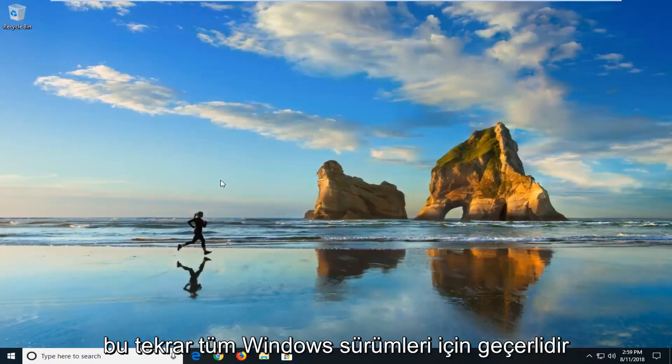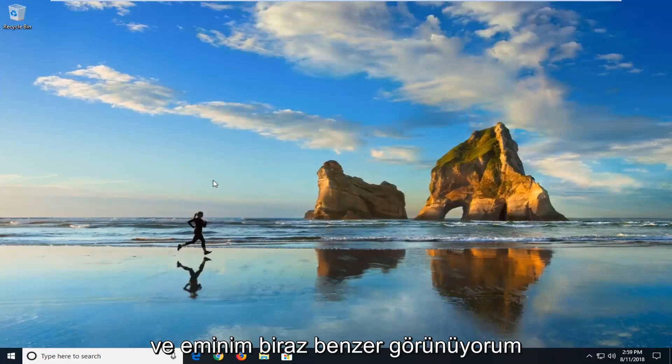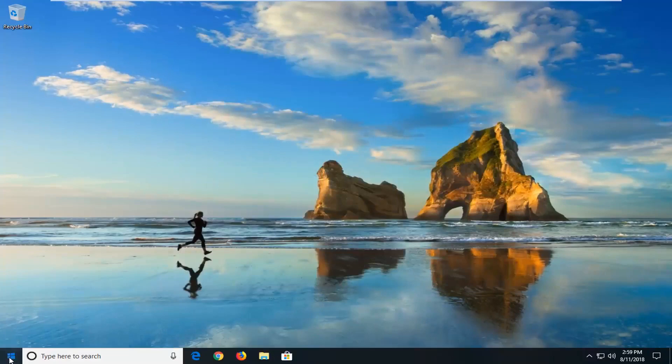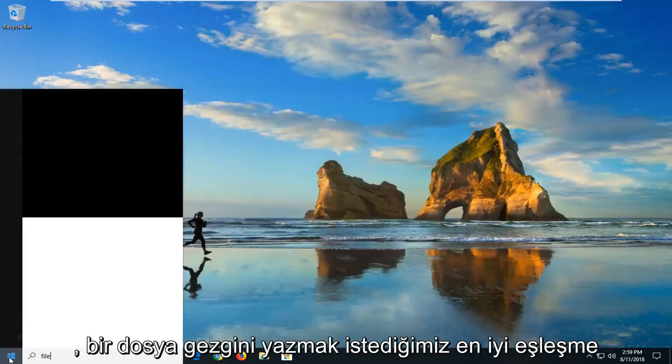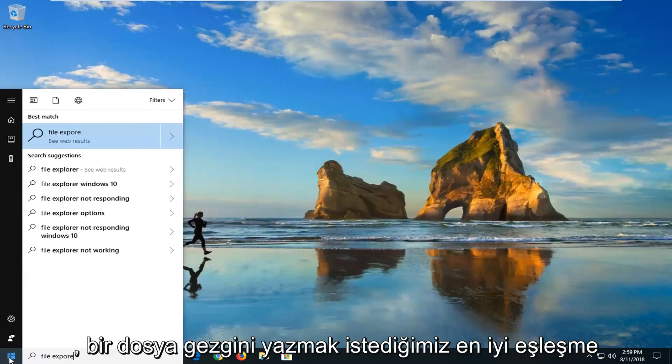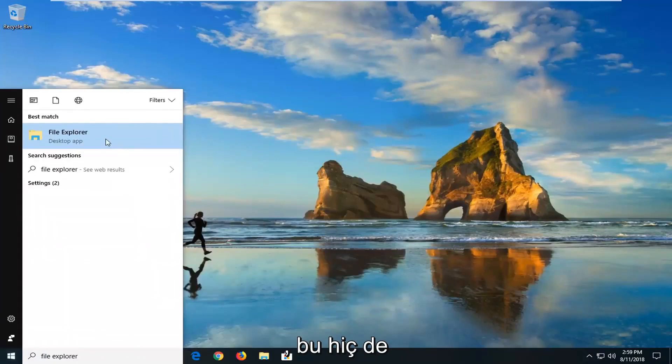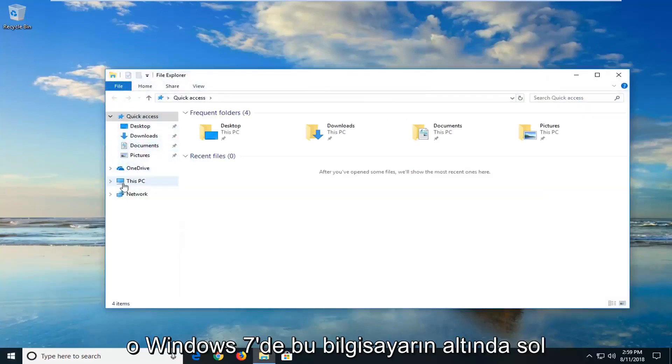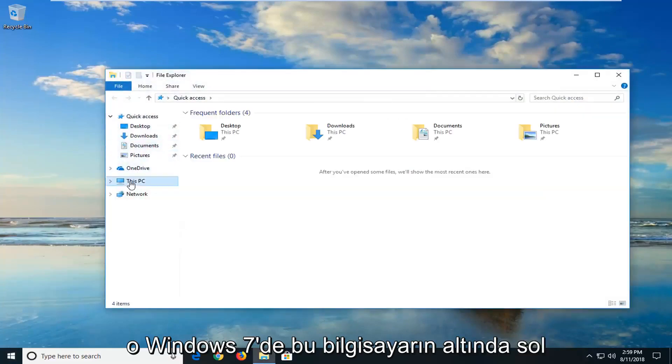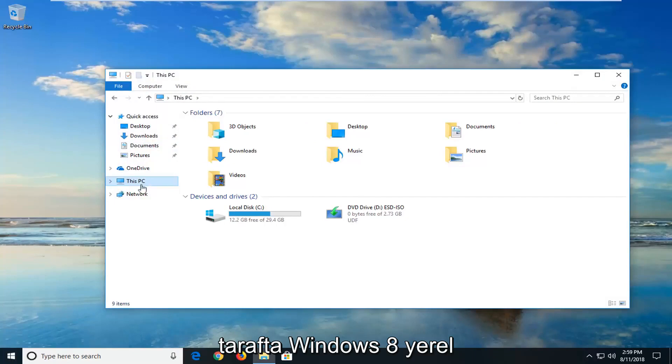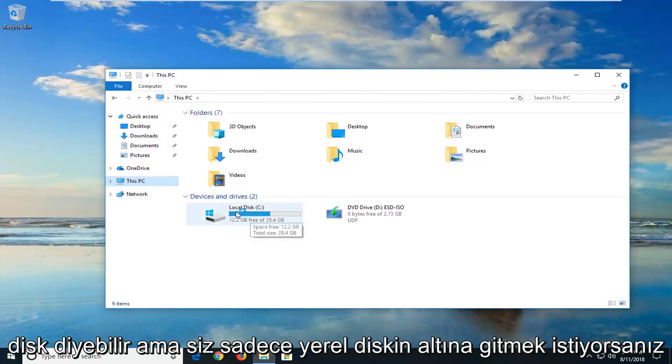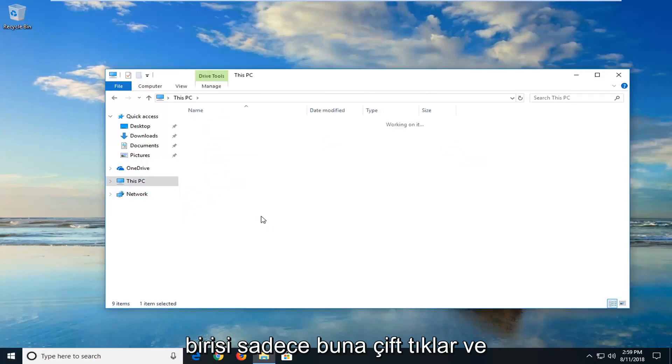The second way, this should again apply for all versions of Windows and it should look a little bit similar. So we're going to start by opening up the start menu. I'm going to type in file explorer. Best match should come back with file explorer desktop app, I'll left click on that. And now you want to go underneath this PC on the left side. On Windows 7 or Windows 8 you might say local disk, but you want to just go underneath the local disk here and it happens to be my C drive, so I'm going to just double click on that.